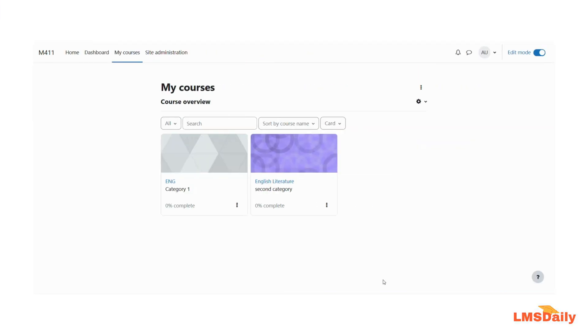Hello friends, welcome back to lmsdeily.com. In today's video I will show you how you can copy specific activities or resources from a Moodle course into another Moodle course.